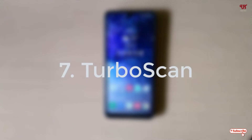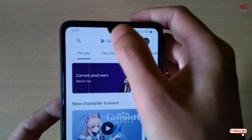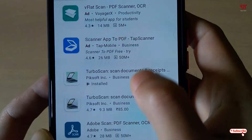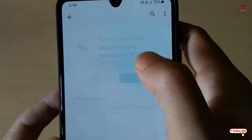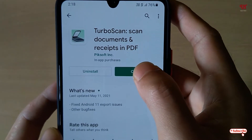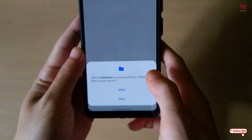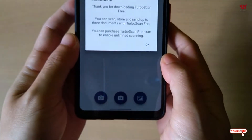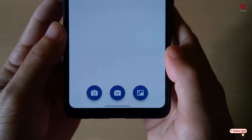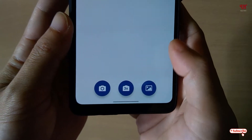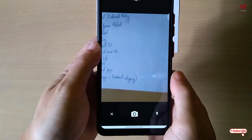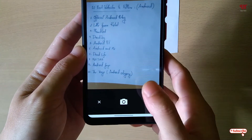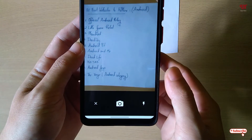On the seventh, we have Turbo Scan. Open the Play Store and search for Turbo Scan. Scroll down to find it and tap on it. I have already downloaded and installed it, so you firstly download and install it, then tap on open. On opening, you will see this kind of interface — just click allow to give permissions. It's a simple-looking interface. Tap on the camera icon, allow the permissions, and you can start scanning. It's almost similar to the earlier scanner applications.